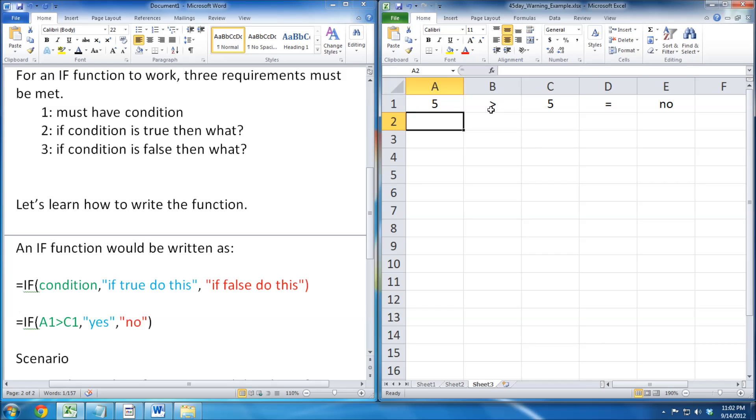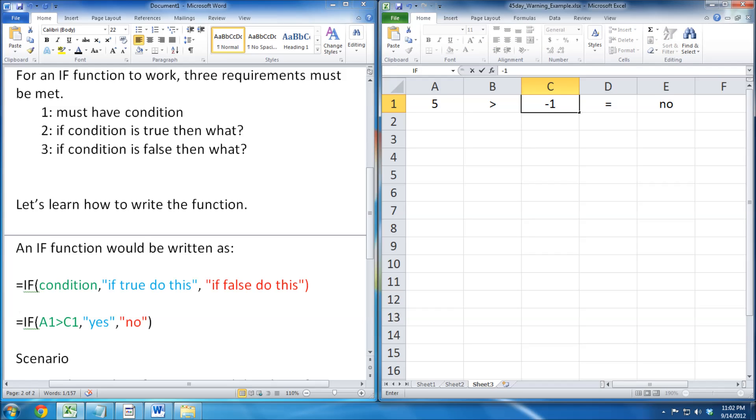5 is not greater than 5, so it also displays no. 5 is greater than negative 1, so it displays yes.